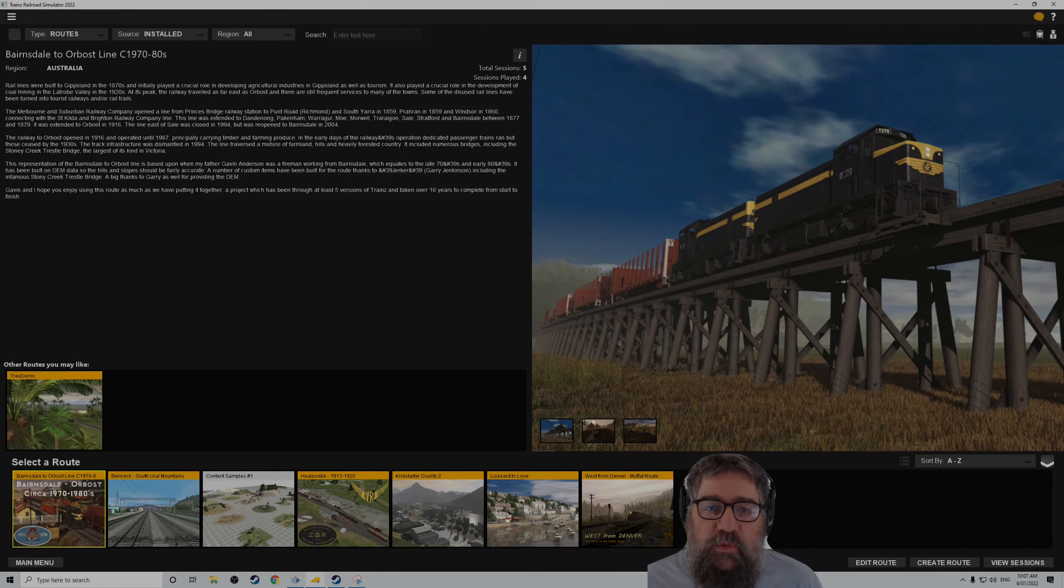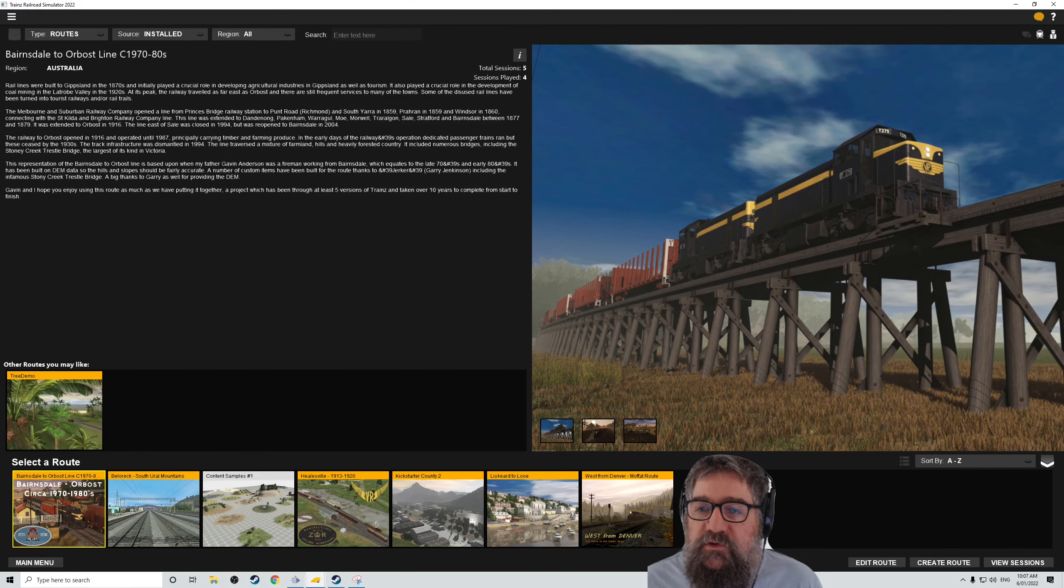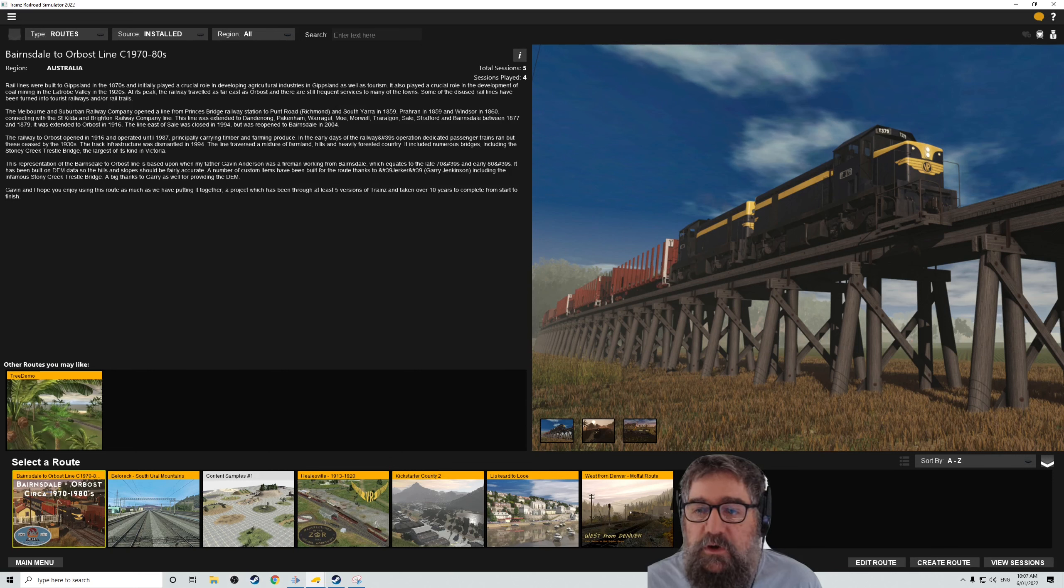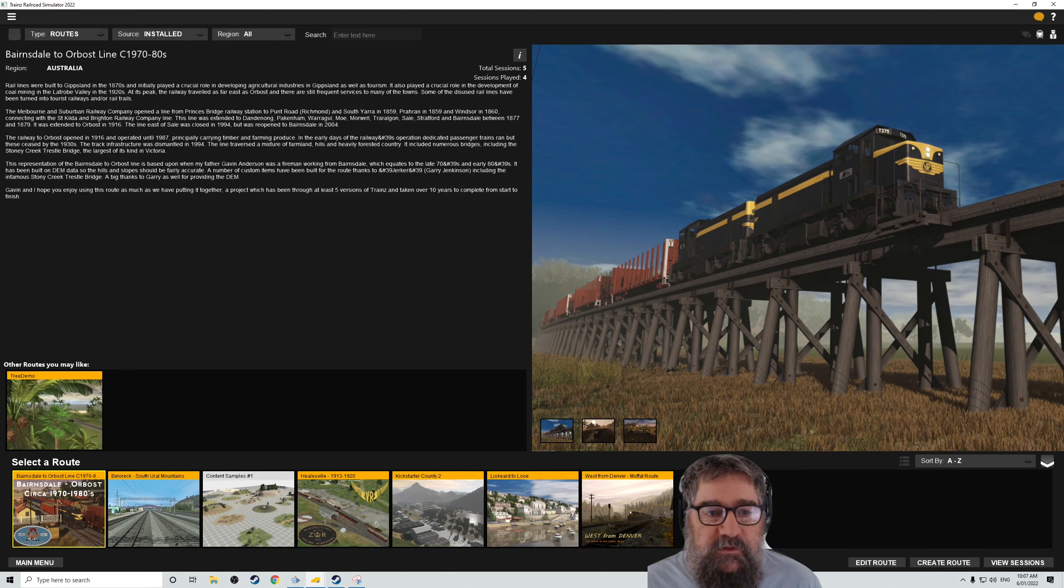G'day viewers, Trainz 2022 is due out in just a few days time. If you're in the beta because you're at Trainz Plus or a gold ticket member, then you can play it now of course.